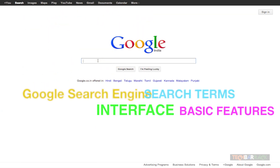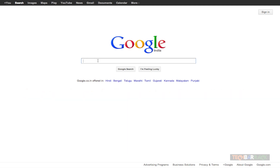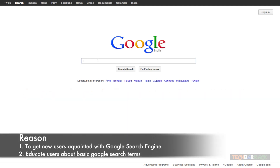Hey guys, this is Nayan here from TechBarrick Solutions. Today in this tutorial we will be talking about the Google search engine interface and some terms related to the Google search engine. The reason for making this video is for youngsters and elderly people who are new to Google and don't know about the Google search engine, and second, to educate all users about terms related to the Google search engine.